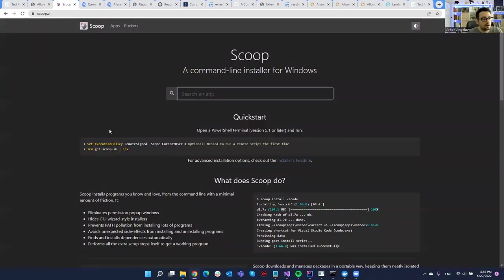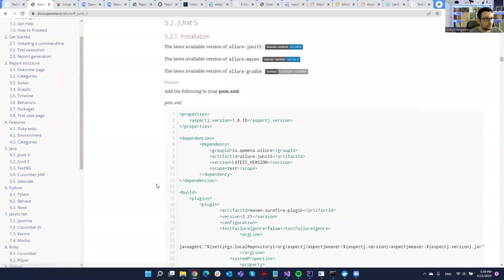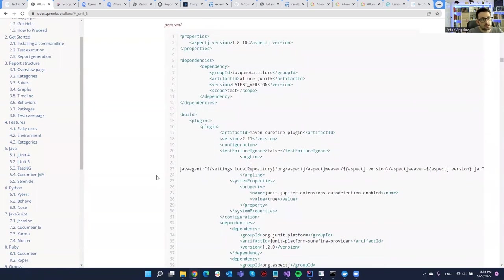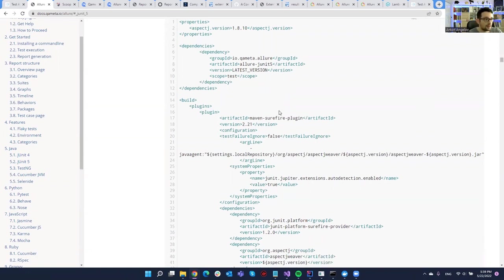In order to install it you can just search for Allure documentation. It's really easy — it's installed through Scoop, a Windows package manager where from the command line you can install any tool. You will require Java, and if you go to the documentation for JUnit 5 you'll see that you need a few dependencies. I struggled for a few hours to make it work because it's a bit outdated.